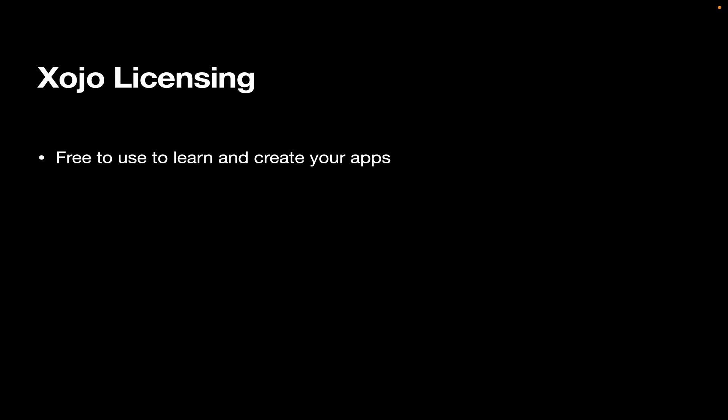Now, what about licensing? Well, Xojo is free for learning and creating your apps. You can build your entire app. In other words, you can create all the layouts. You can write all the code. You can test it, debug it, et cetera. All of that can be done for free.